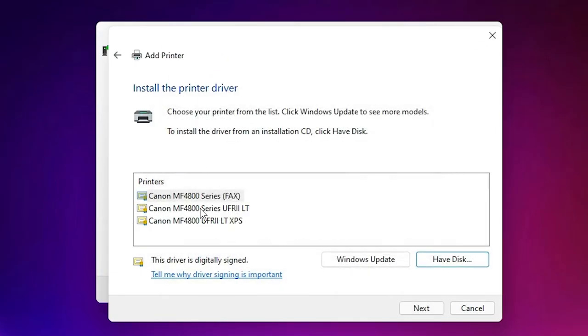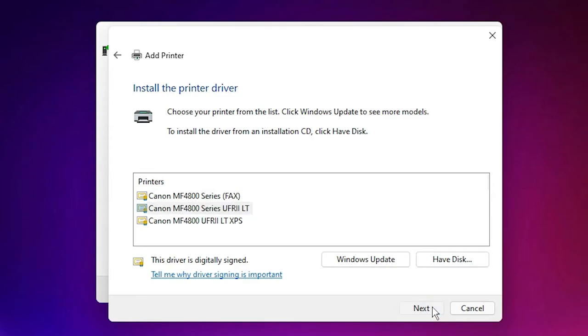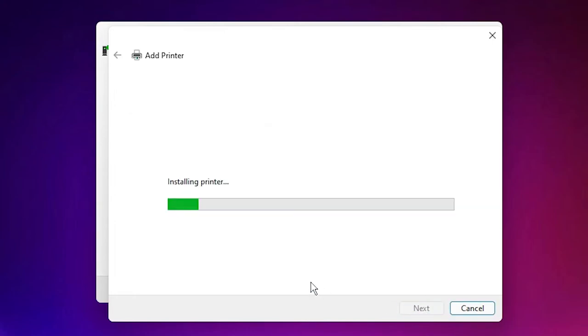Just select your printer: Canon MF4800 Series. Click Next, Next, and click Yes.